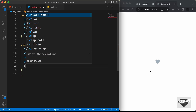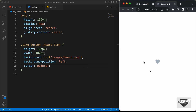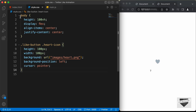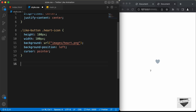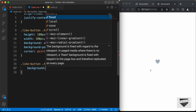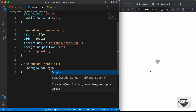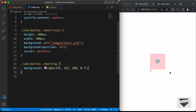Now let's add the hover effect. Looking at the original design, when we hover over the icon we have a circle background around it. For that we created the division with the class of heart-bg. Let's target .like-button .heart-bg and set the background-color to rgba(255, 192, 200, 0.7) — now we can see we have the background.